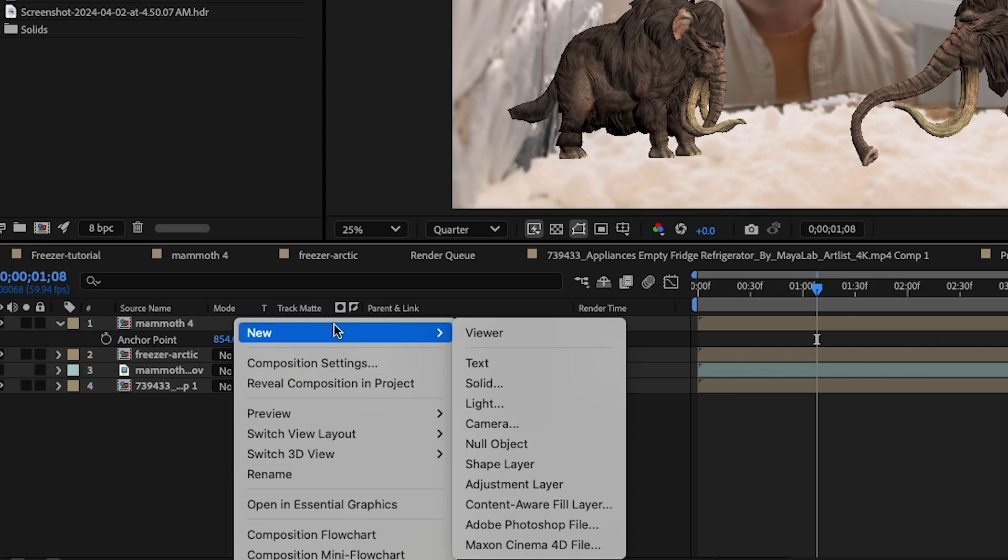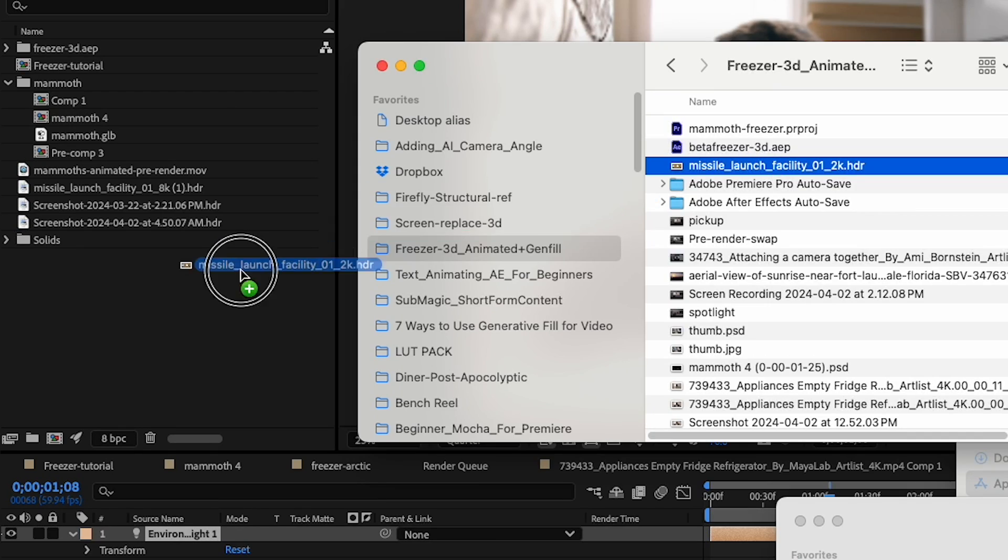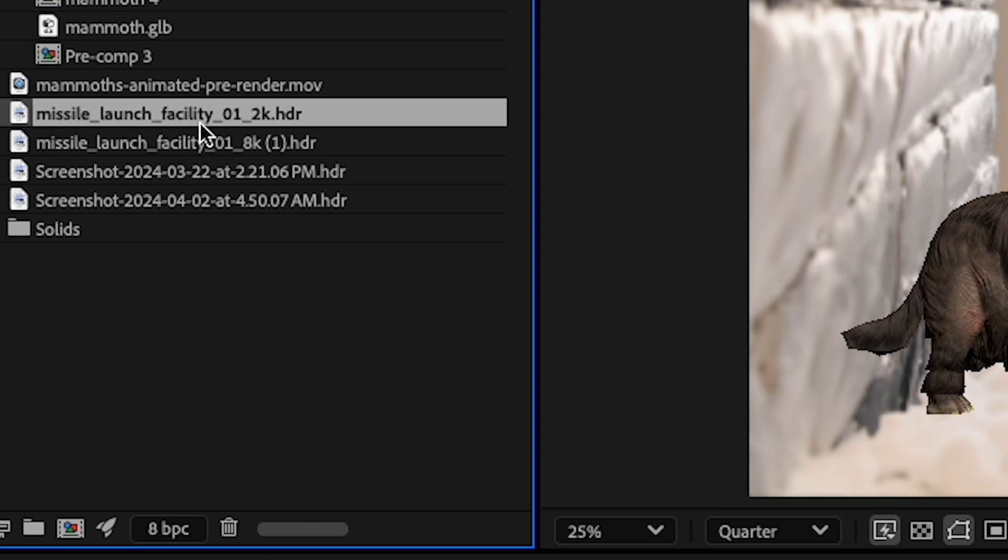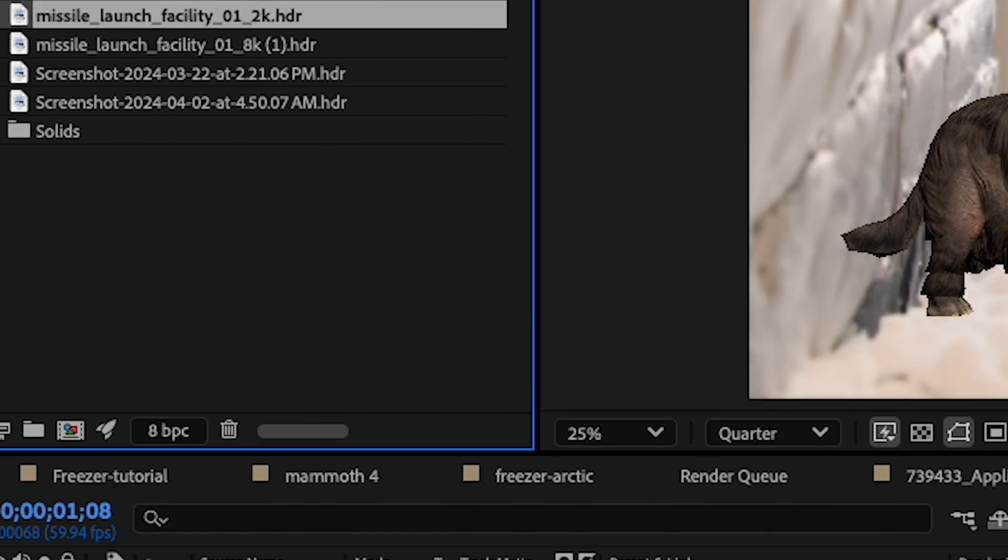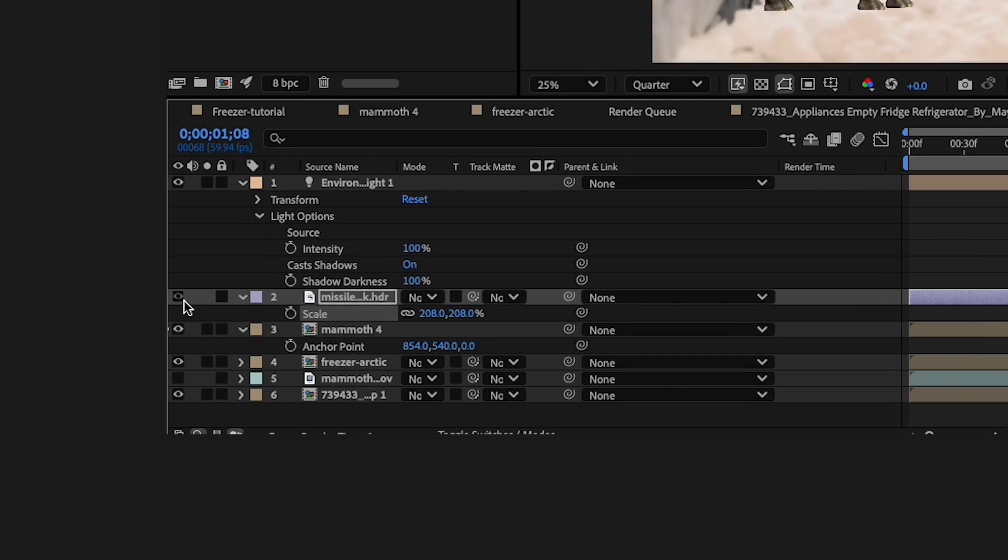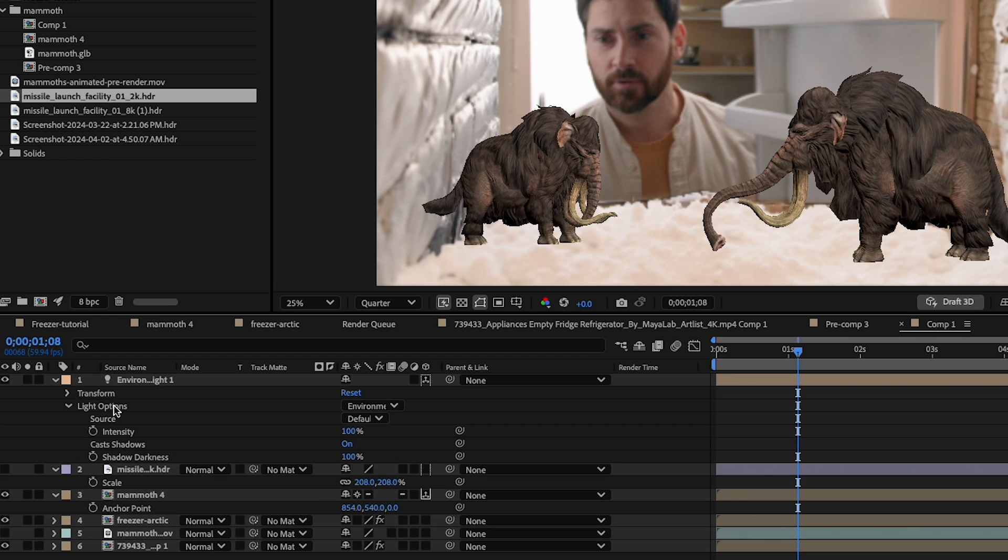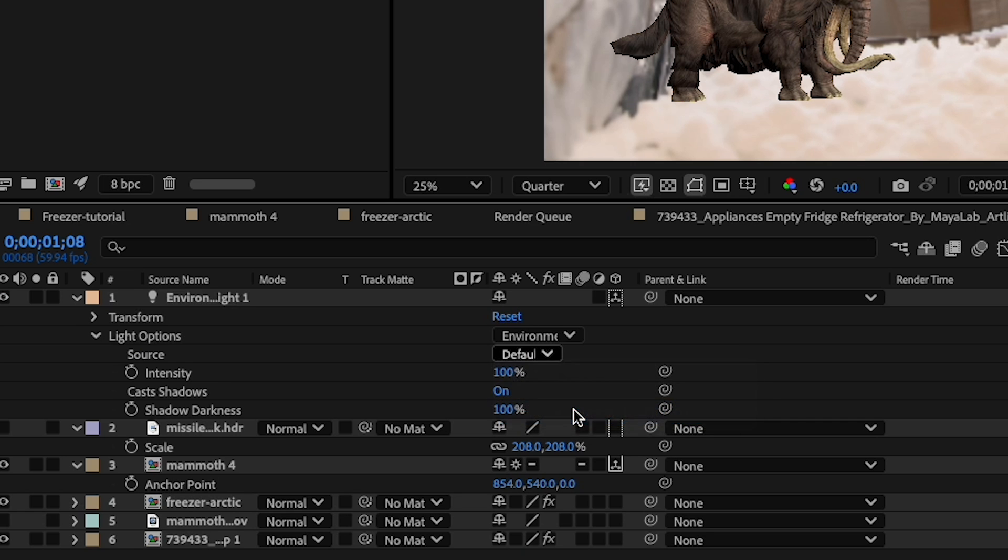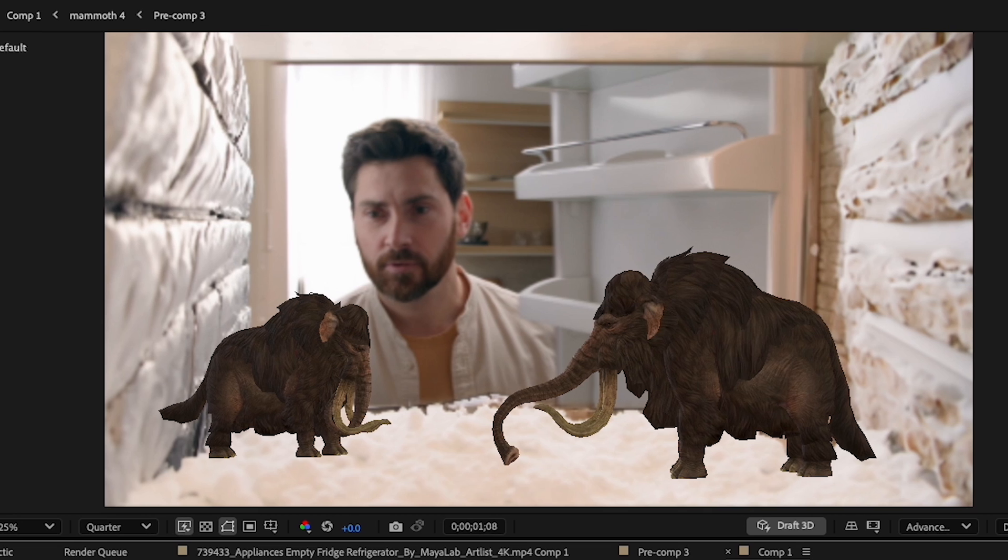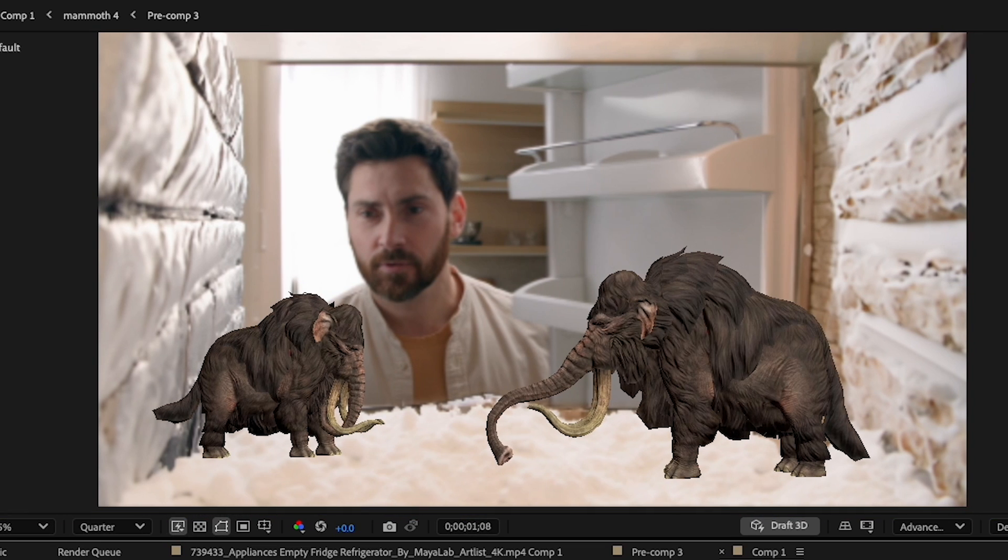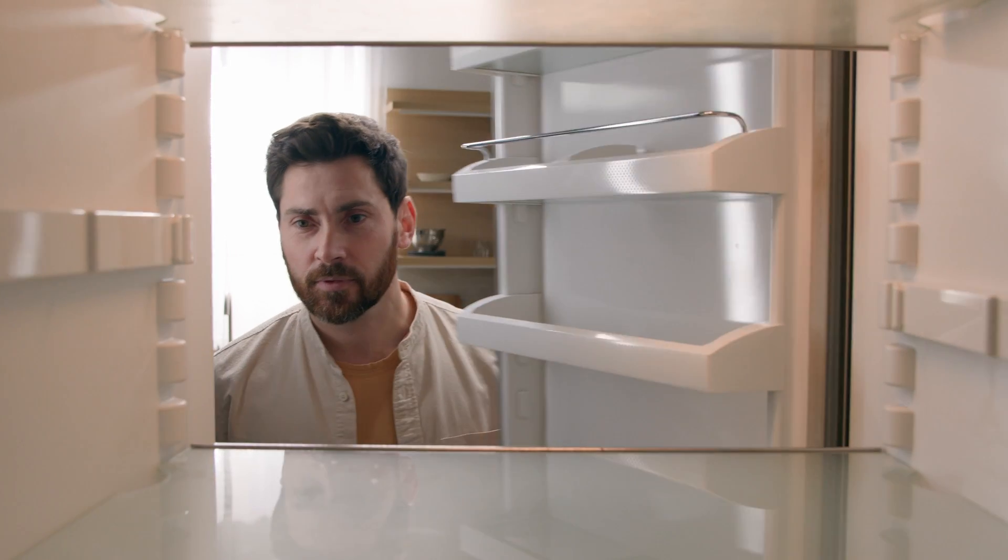So now back in After Effects, I'll add a new environment light. And I'll import my HDRI file, drag it into my comp. I'm gonna hide it for now. Under my environment light options, I'll click the drop down and select my HDRI file. And you can see the before and after looks really good.